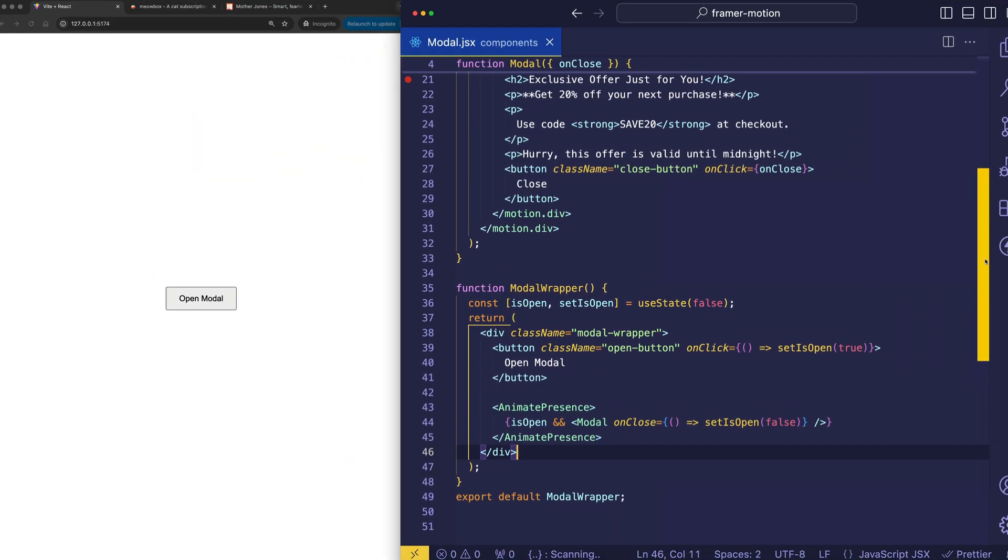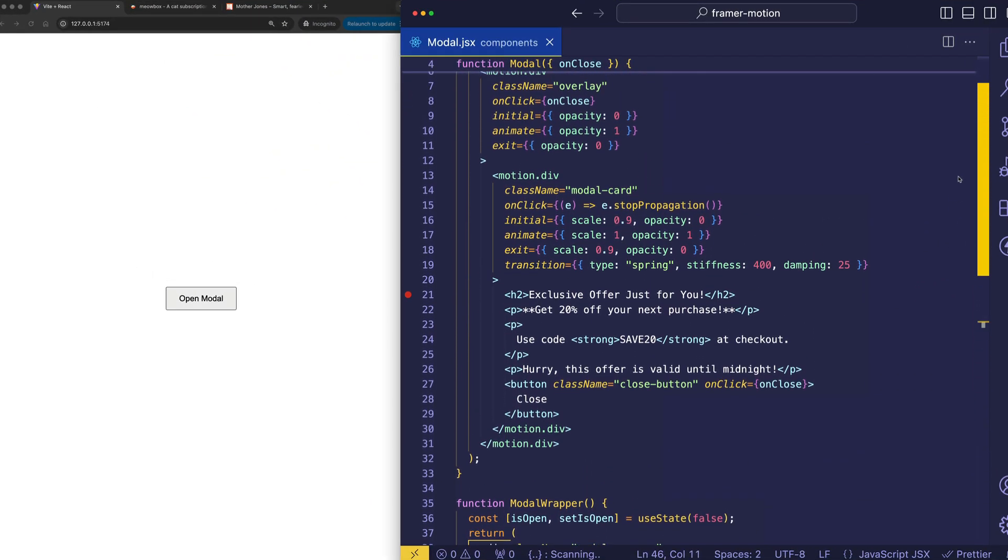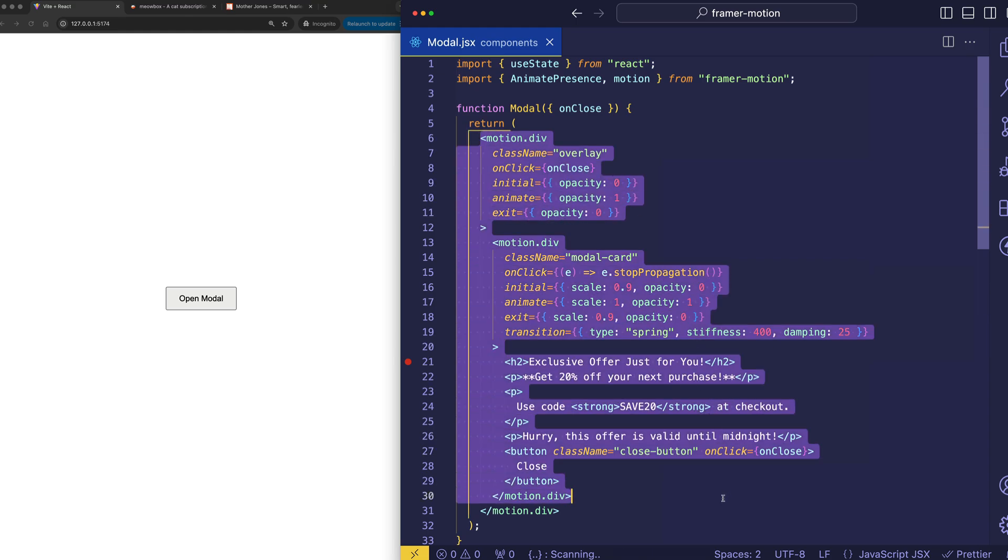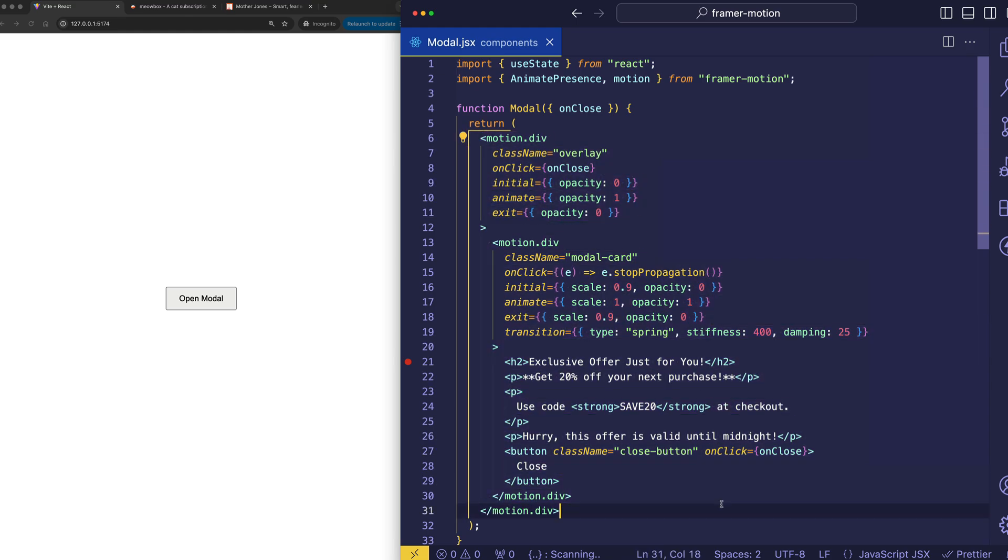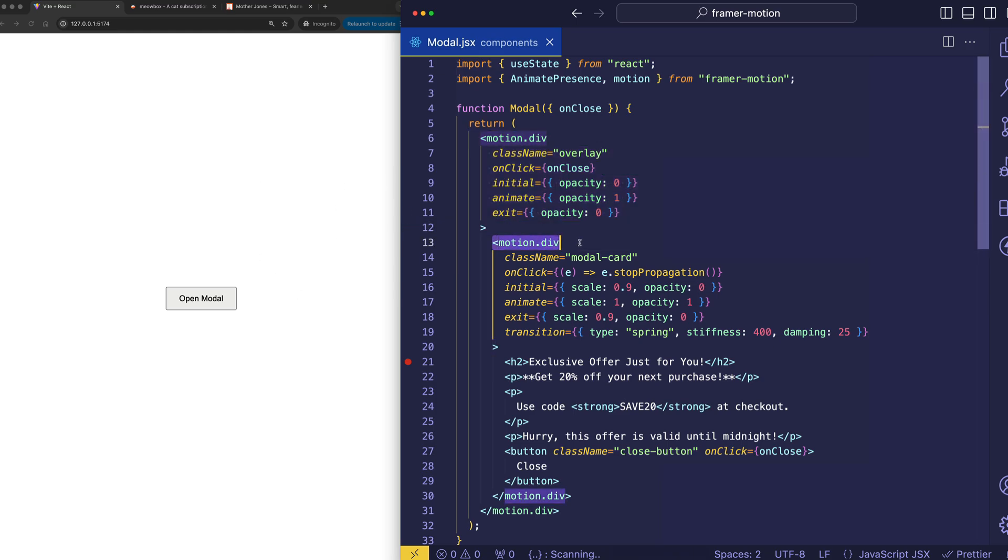Let's dive into the modal component itself now. So, most importantly, the modal component contains two divs. We've got this outer wrapping div, and then we have the inner div. The outer wrapping div is for the overlay, and the inner div is for the modal card itself.